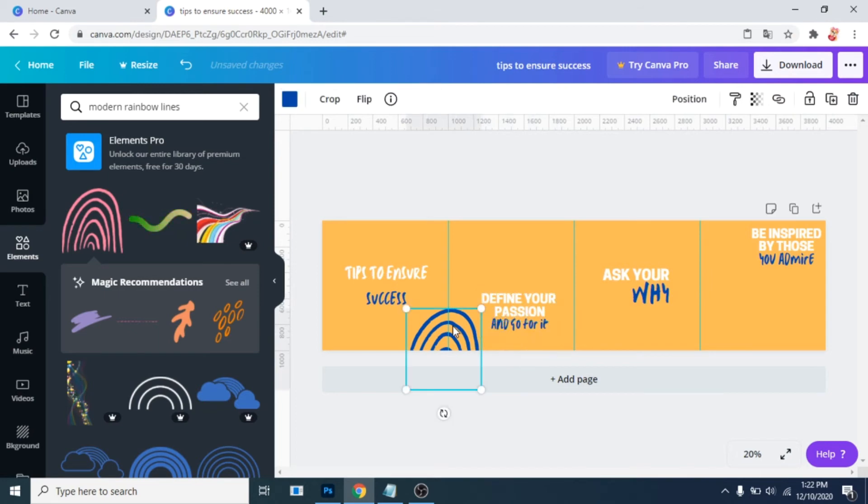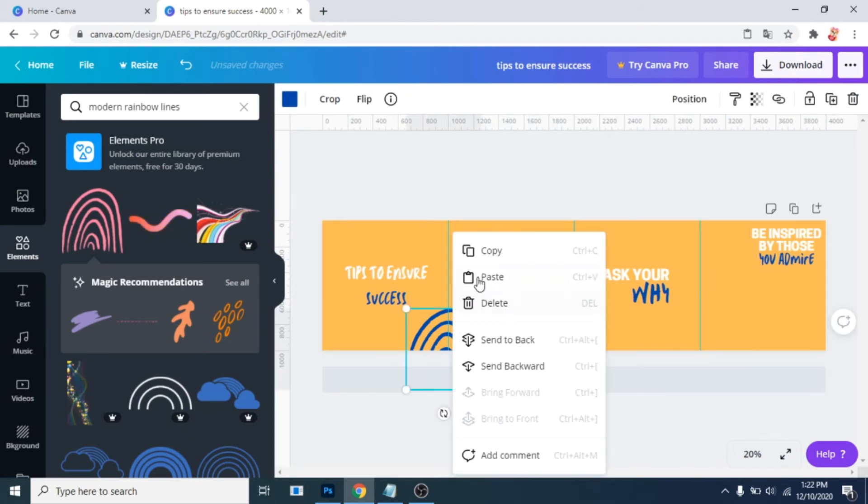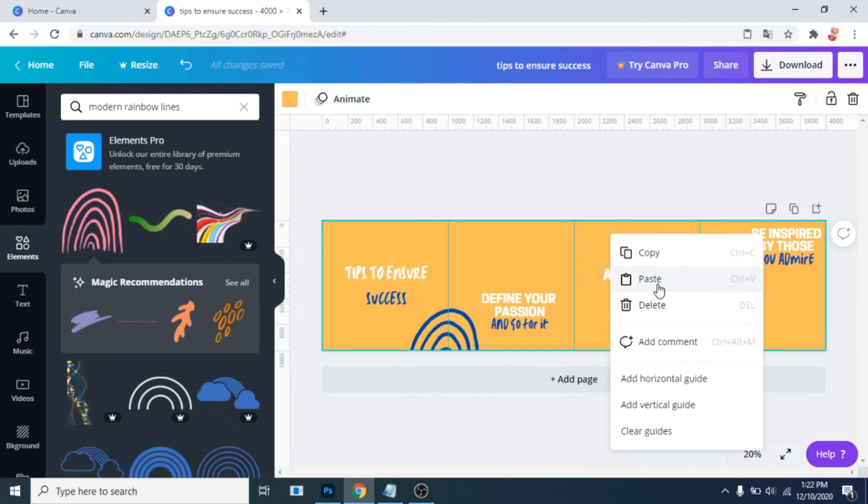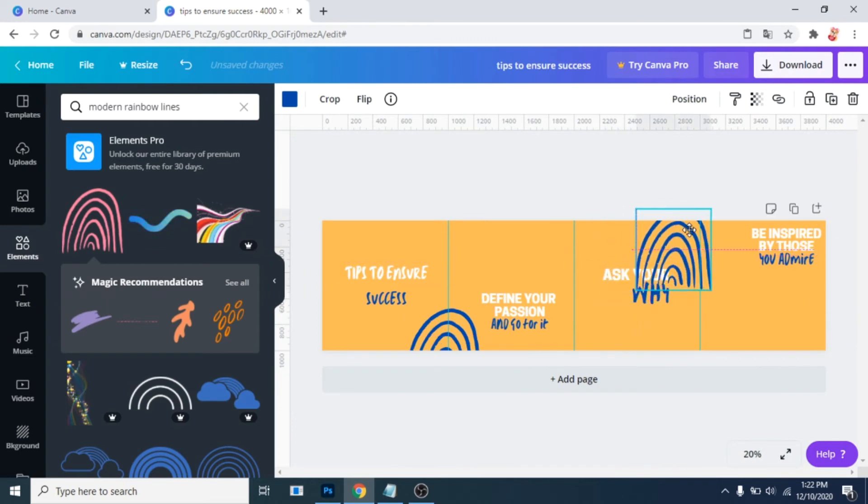After you decide its position, copy it and paste it. Move it and rotate it.